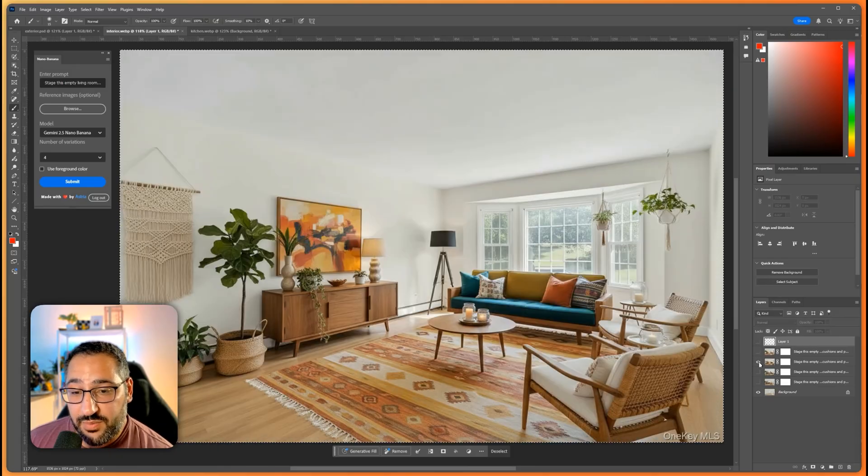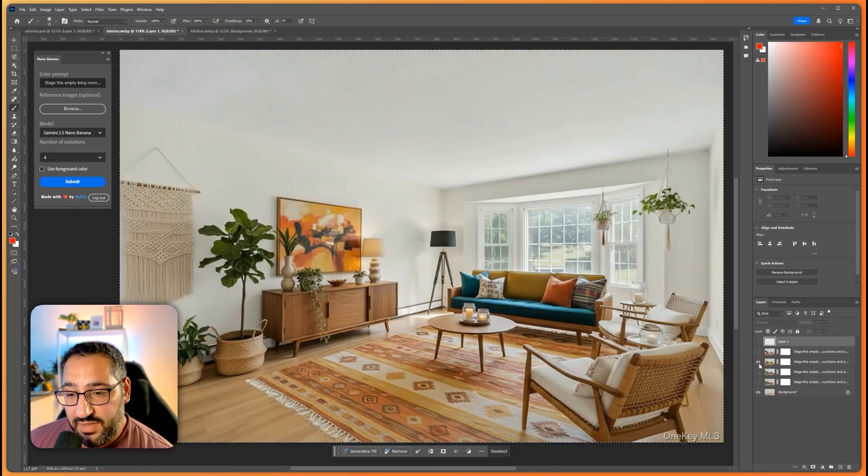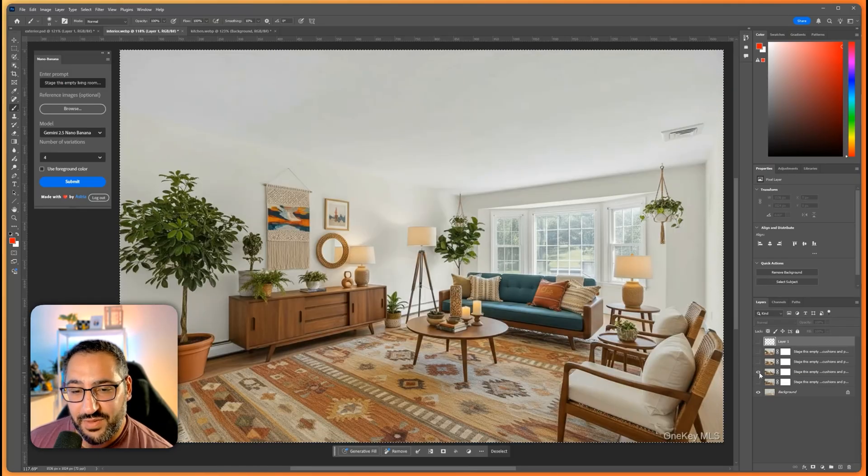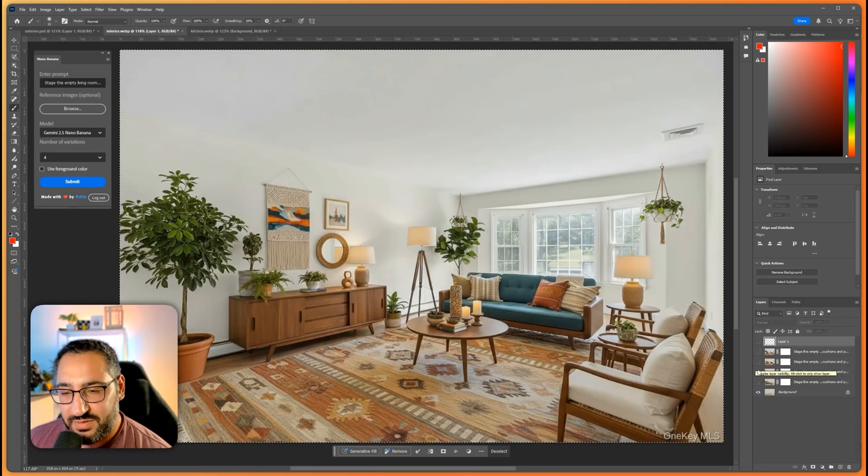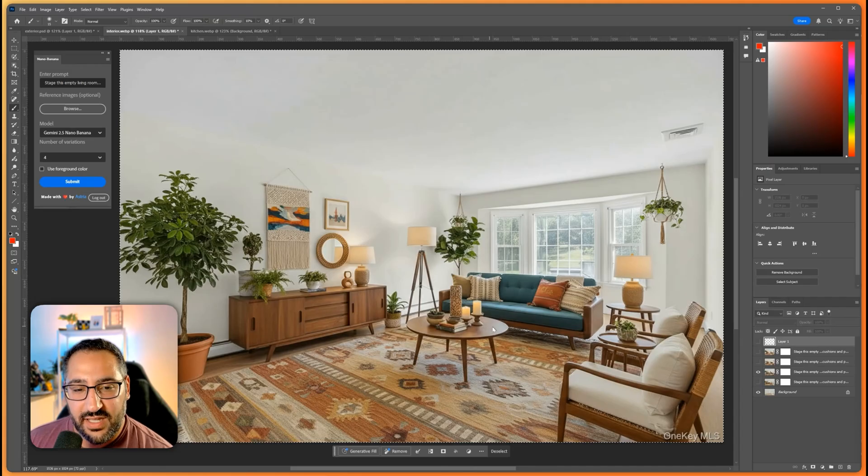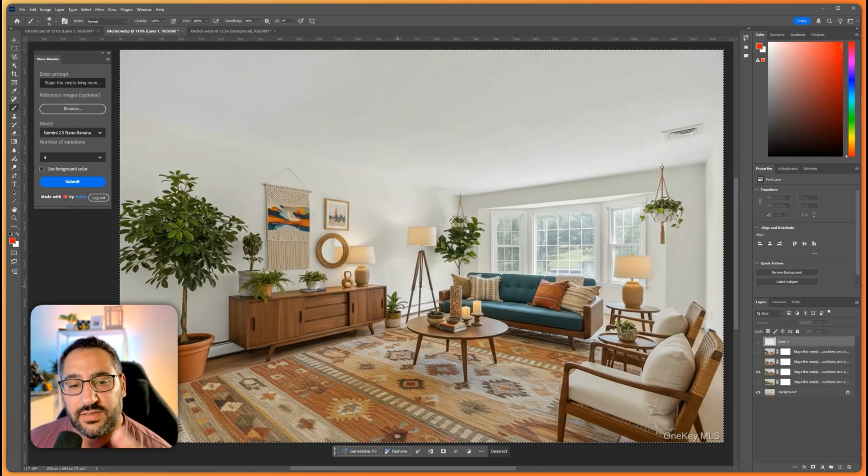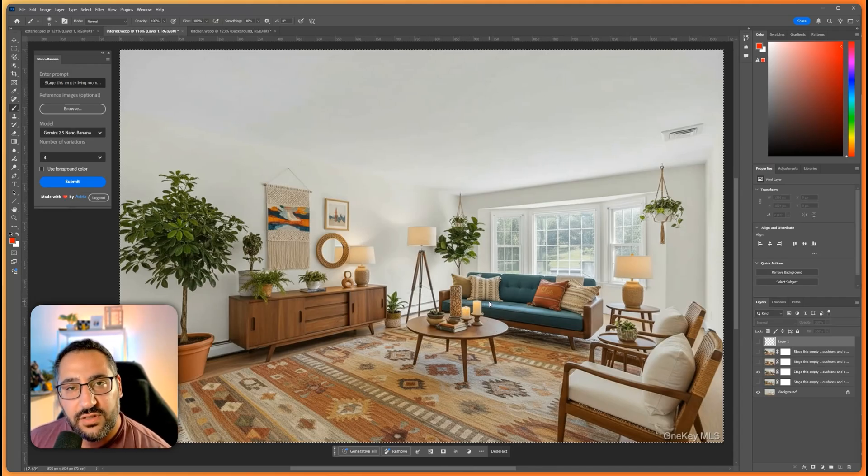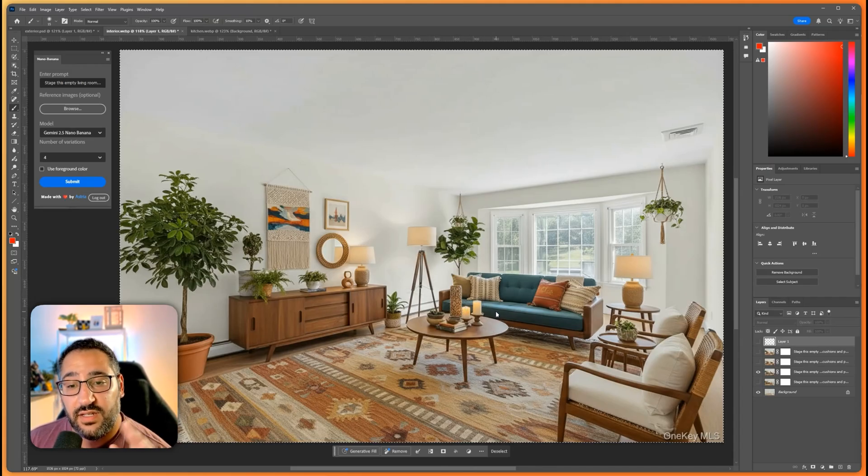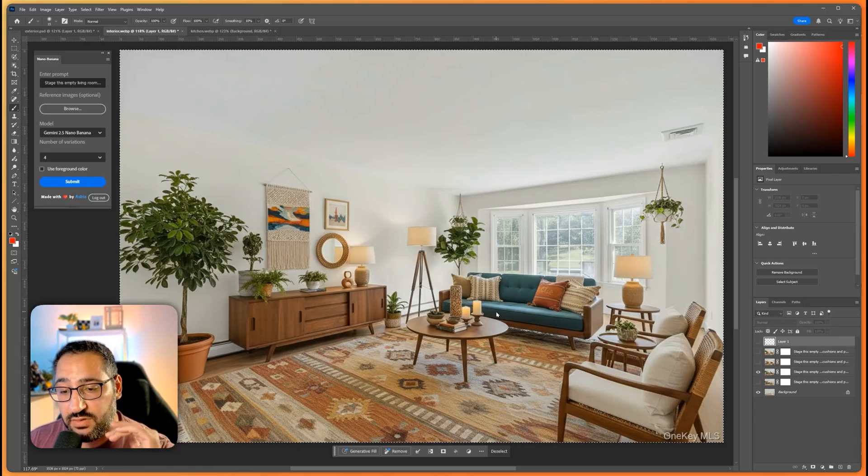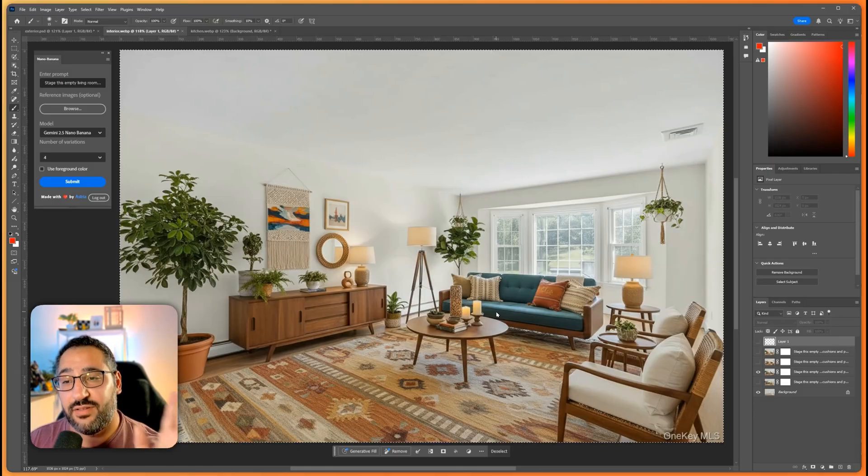So if it were up to me I'd probably go with either this one or this one but curious what you guys think. But I love like the hominess, the decor and everything. It does look lived in. And again this took no time at all.